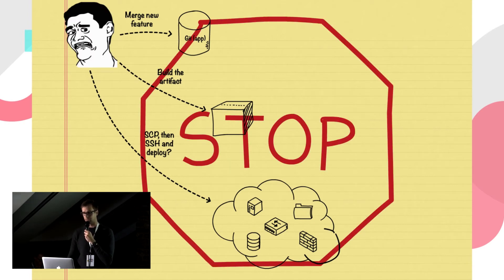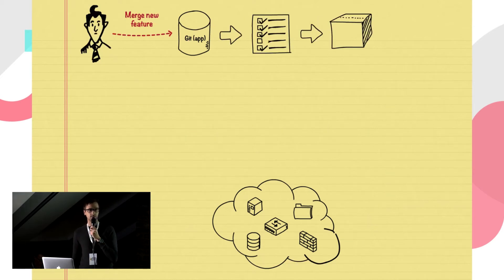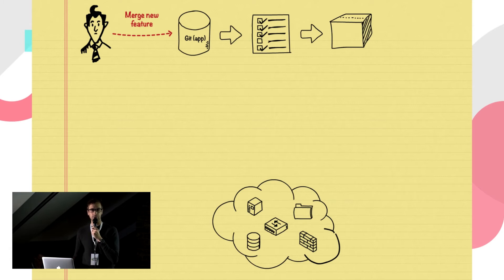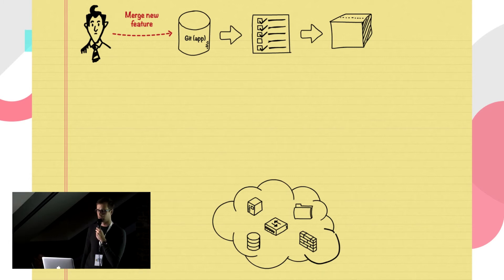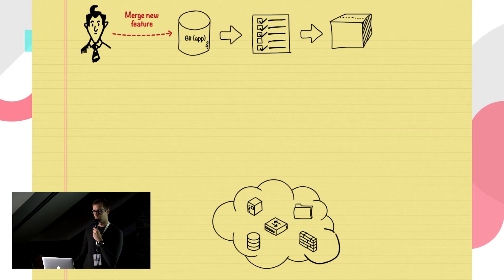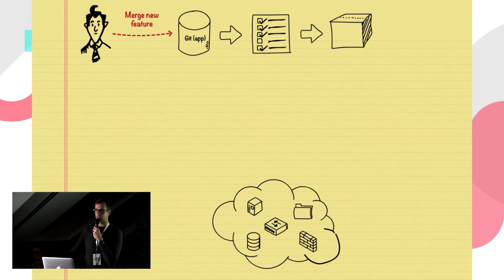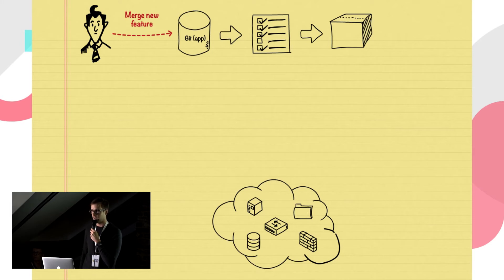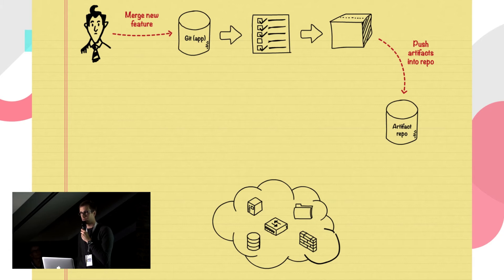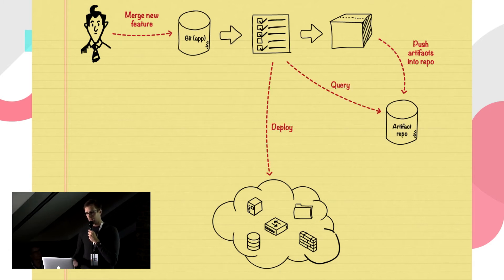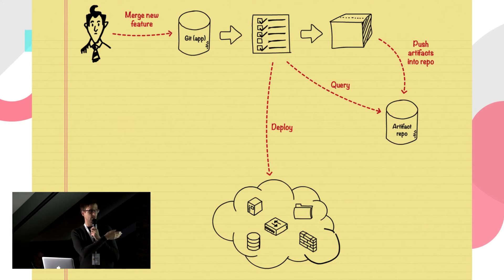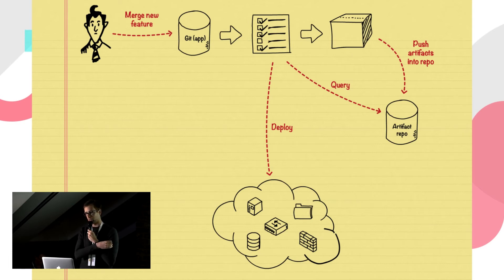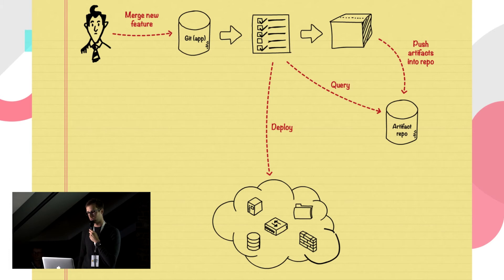It's almost ubiquitous to have a continuous integration or a continuous delivery server when developing your application. So once you submit a change, the server will pick up that there is something new there. It will pull the changes, execute any automatic tests that you've written for it, execute any quality checks and then build the artifact. This artifact is then published to an artifact repository. And once it's there, it can be the same delivery pipeline or it can be a separate delivery pipeline that sees that there is a new artifact available and it will make a deployment to your infra.